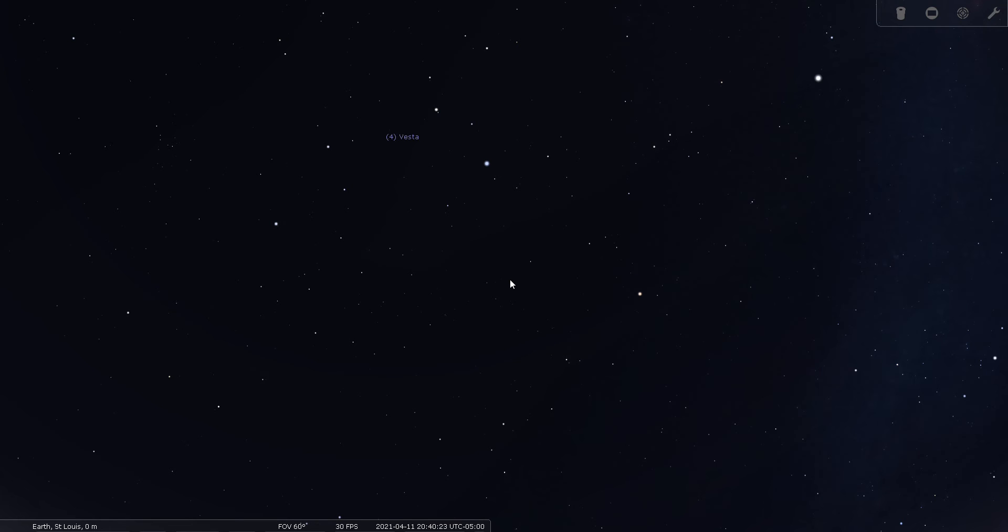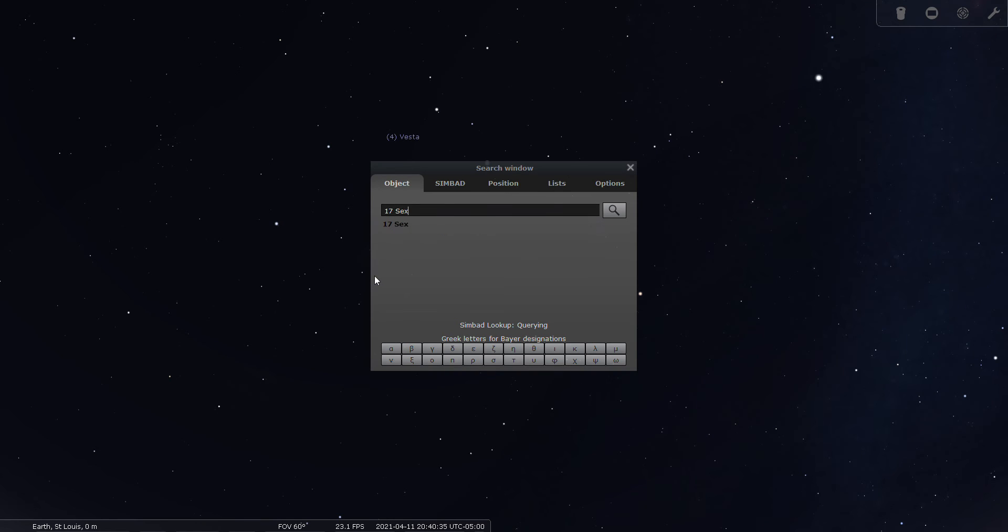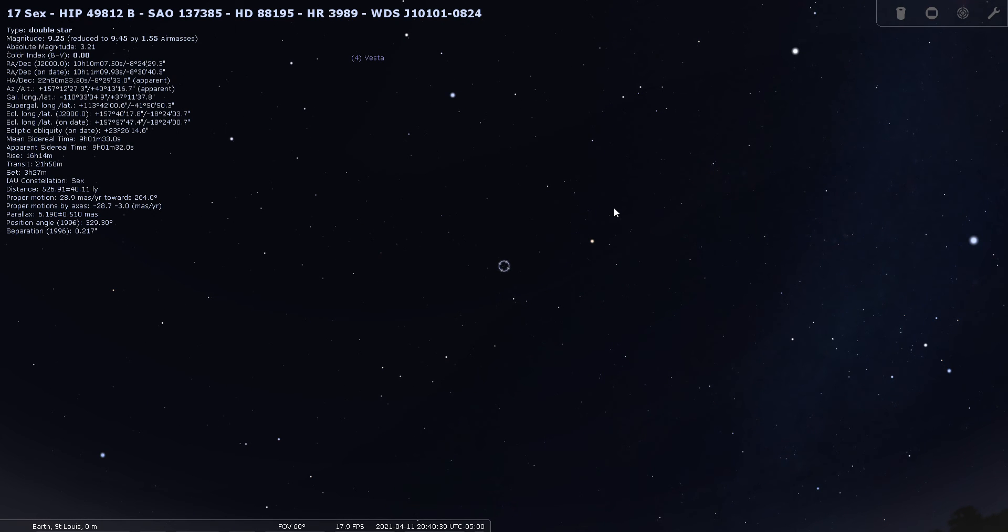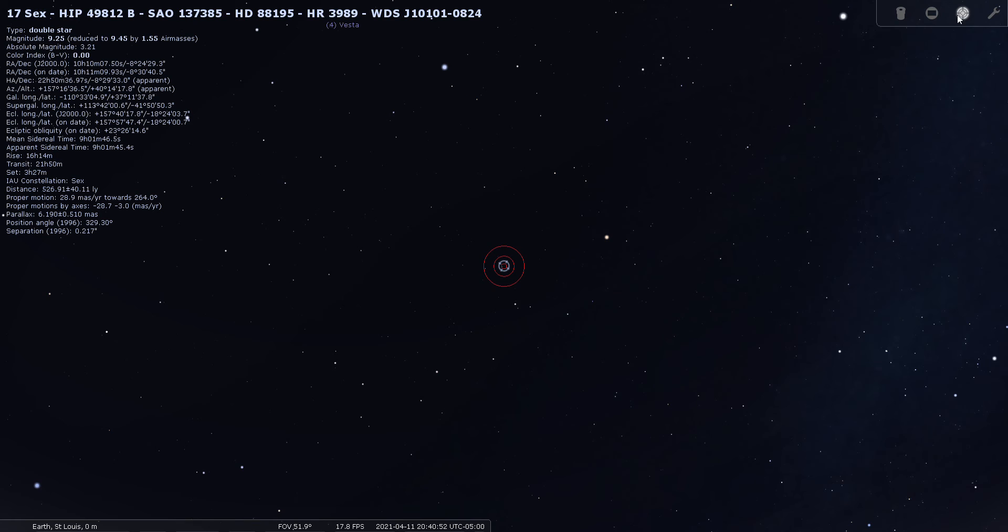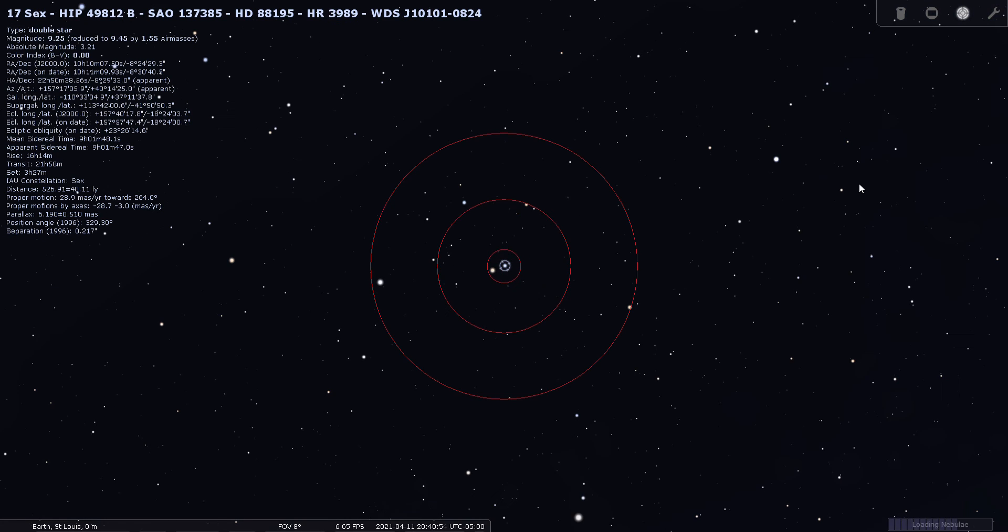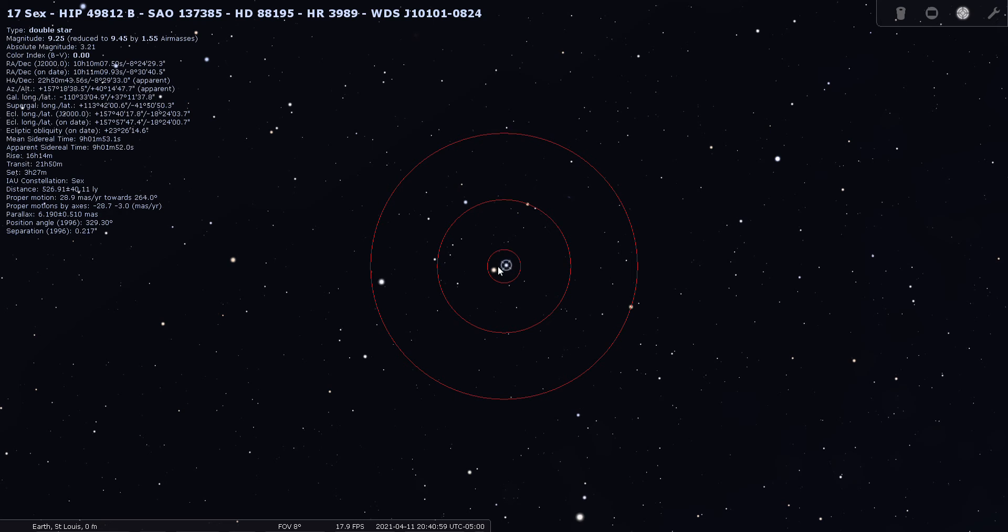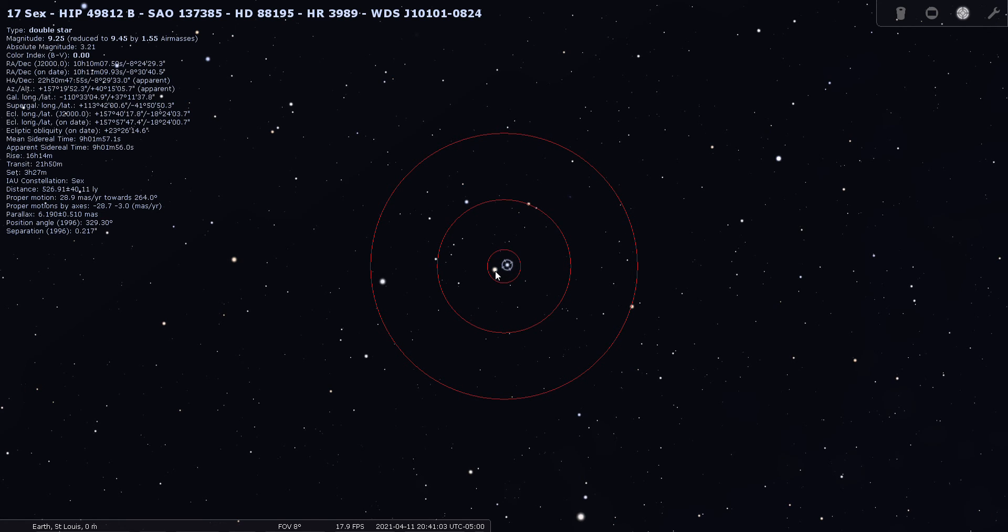I do have two double stars that we can look for tonight: 17 and 18 Sextantis. Let's use our goto telescope. Here, 17 Sextantis is shown as a ninth magnitude double star with separation of 0.21 arc seconds. Let's have a look through the finder. You can see this is really a nice double here. You got the two components right here. It looks like a kind of a pale blue and a pale gold color.